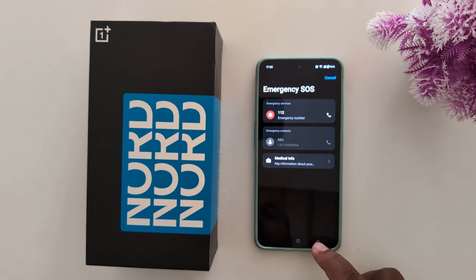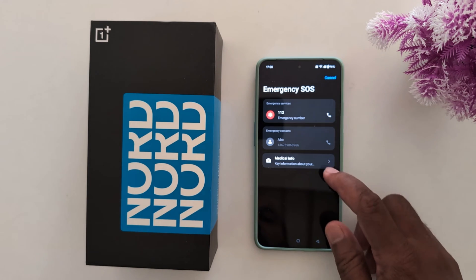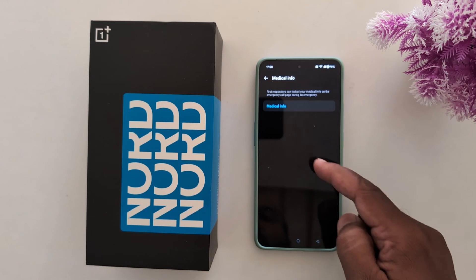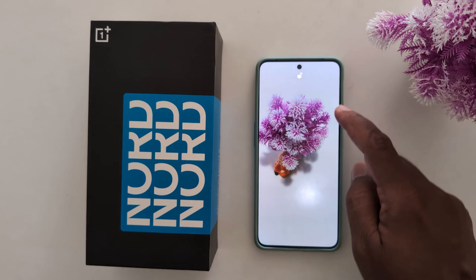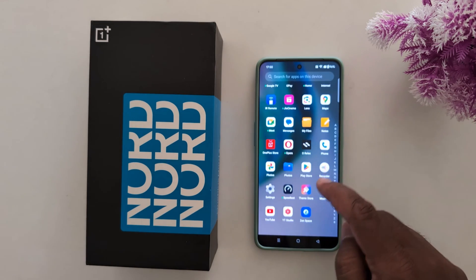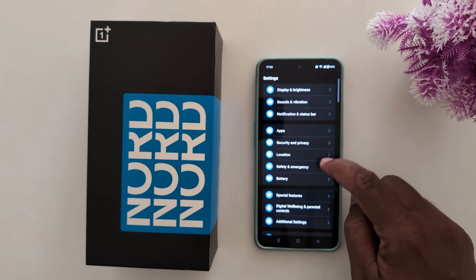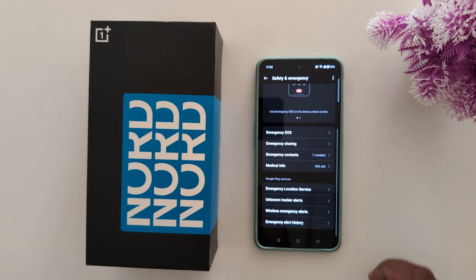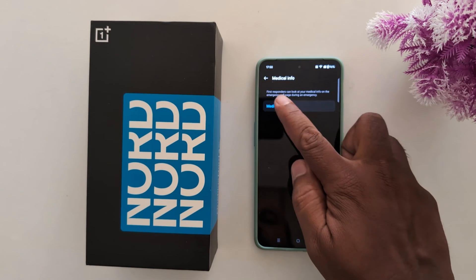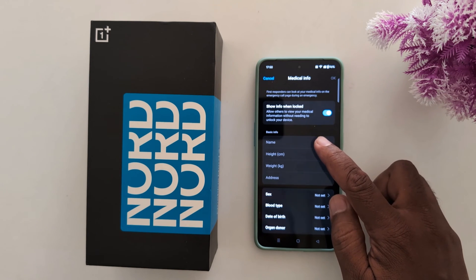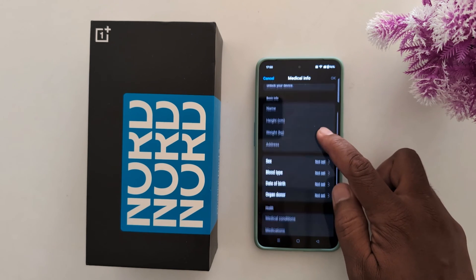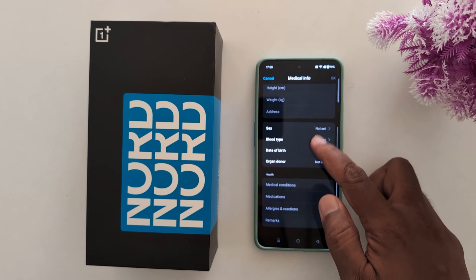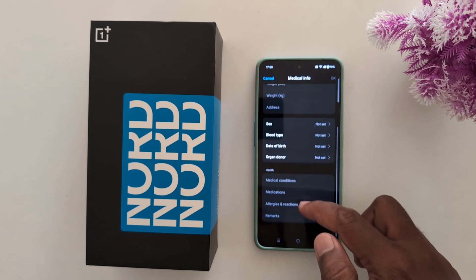If you lost your device, others can also see your medical information. You can add it here or go to Settings, Safety and Emergency, then Medical Info. Here you can add your name, height, weight, address, sex, blood type, date of birth, organ donor status, or medical conditions.